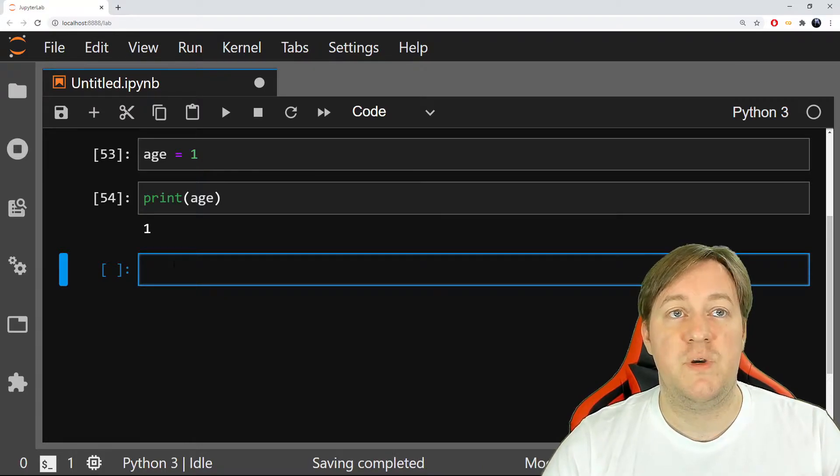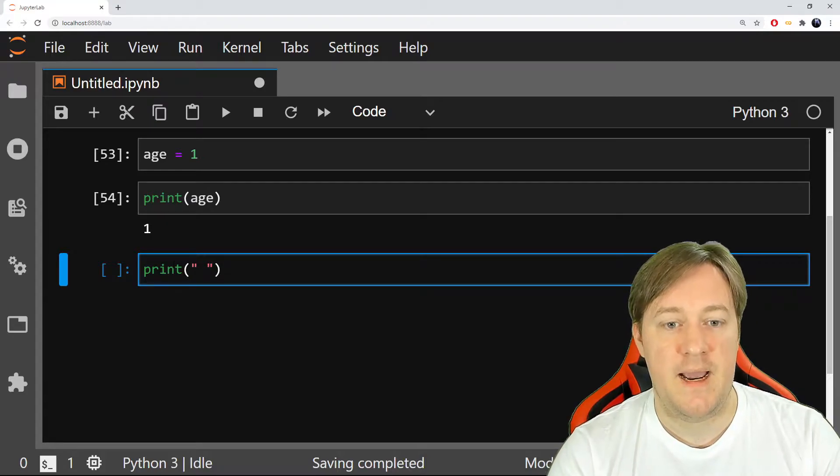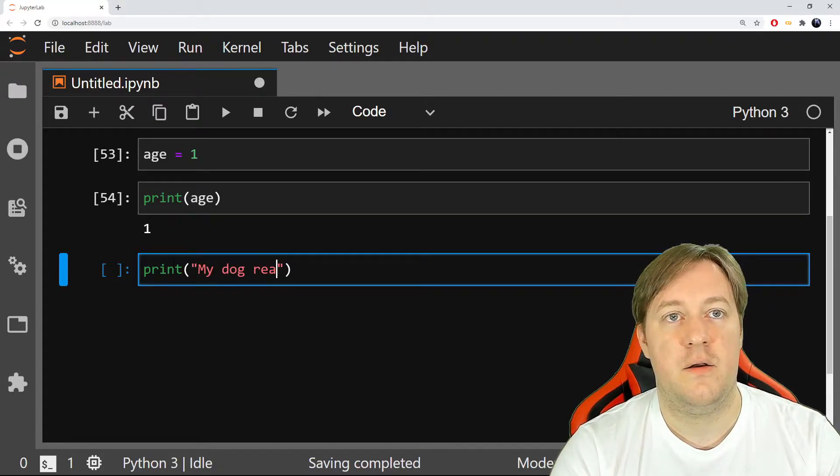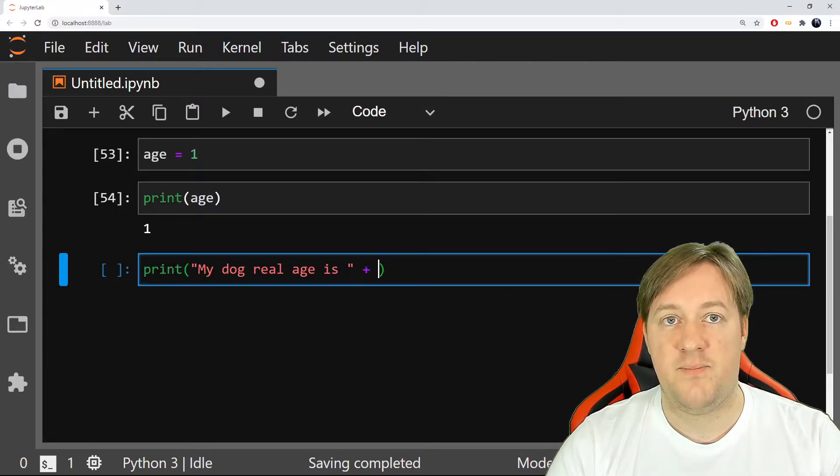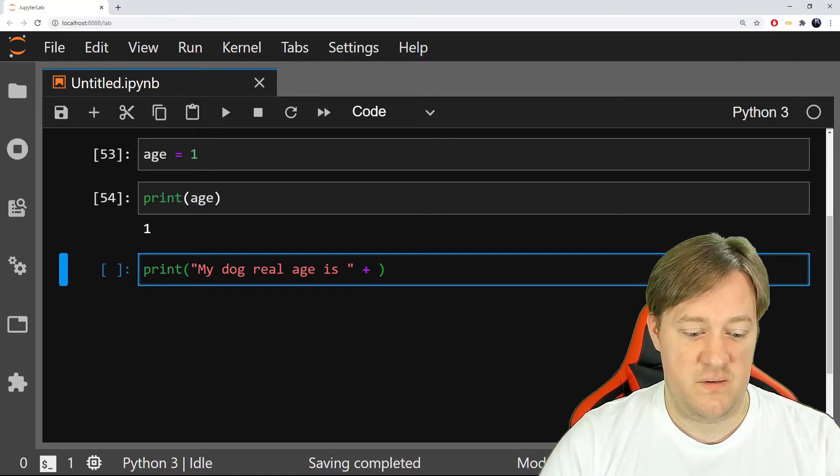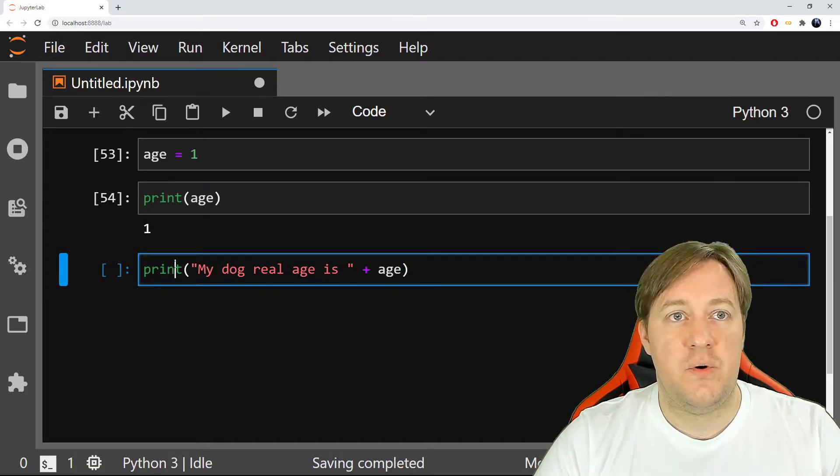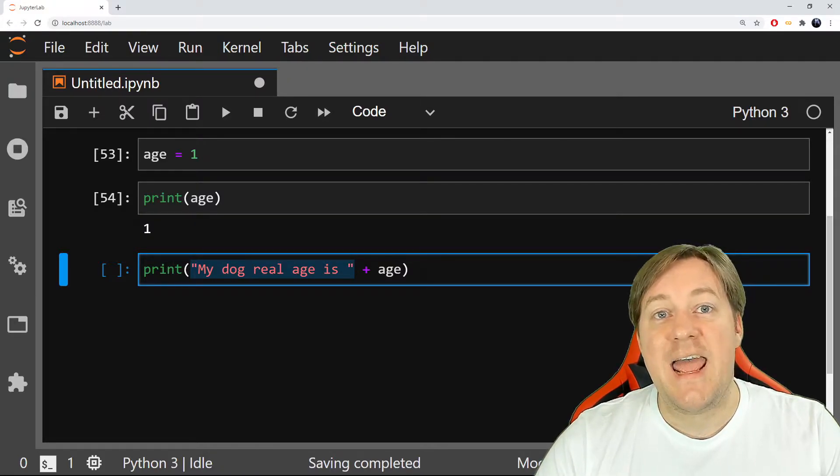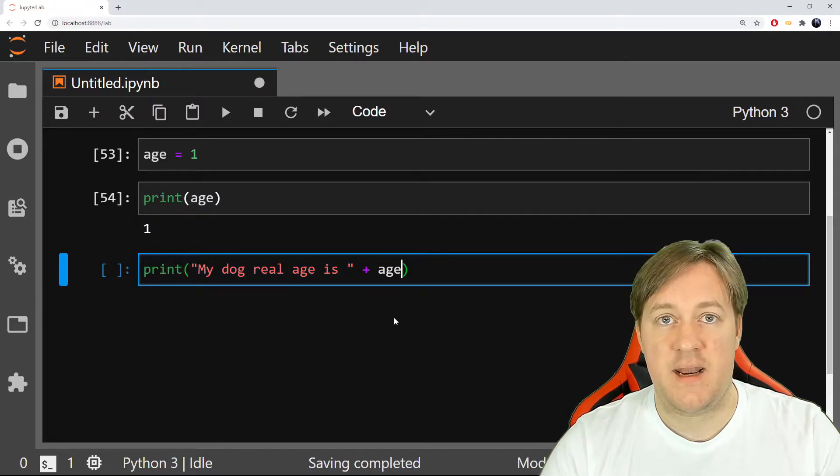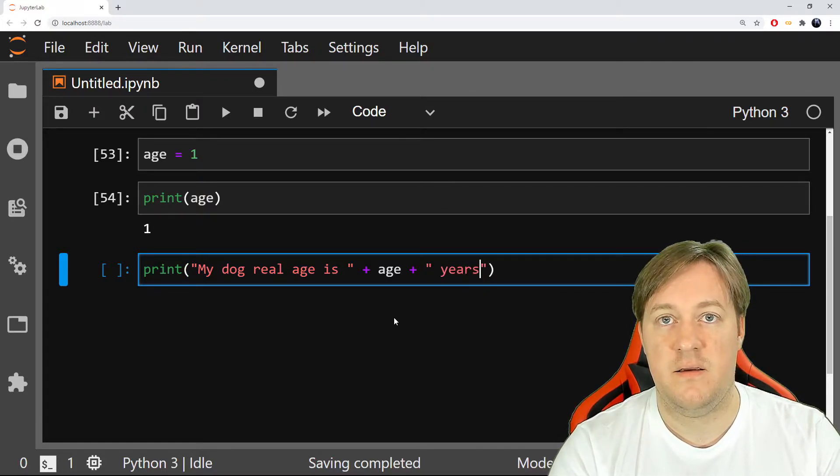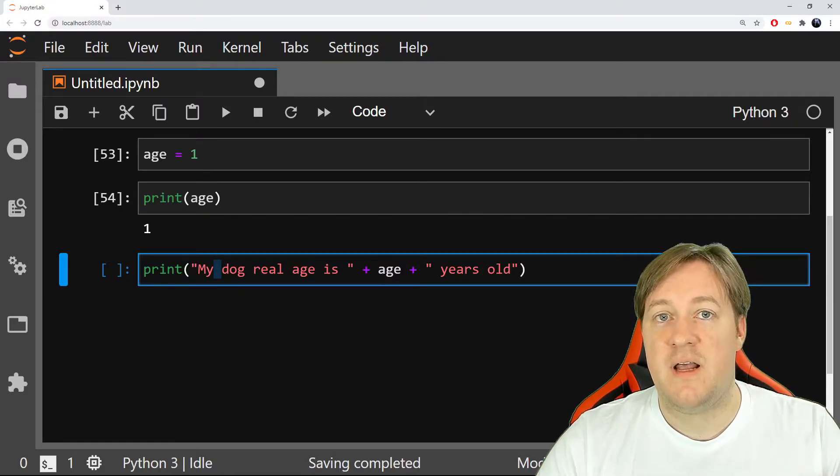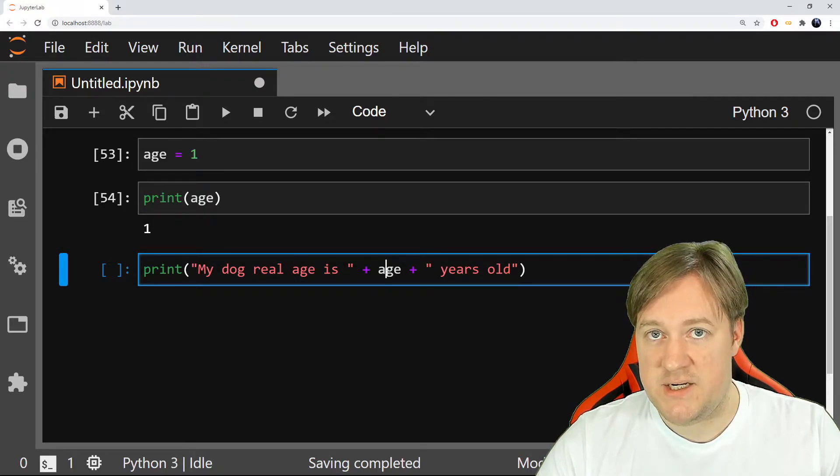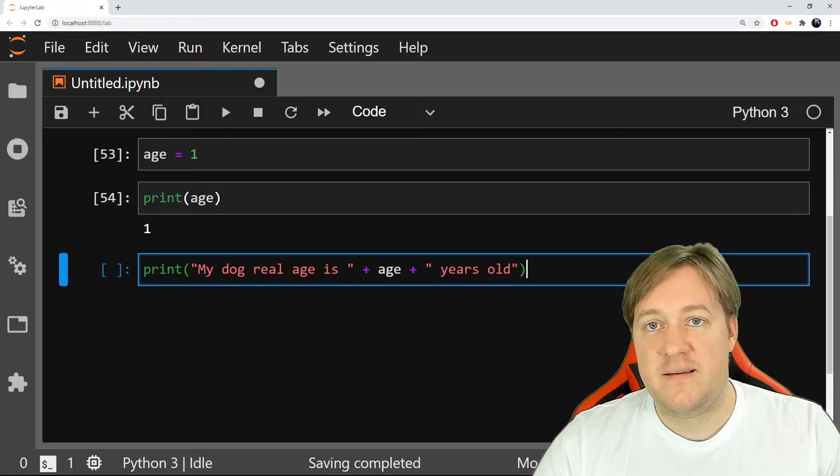So I could retake the sentence we had at the beginning, and we could do this. I say, okay, my dog real age is, I keep a space, and then I can add plus. There's a different way of doing this. Some people don't like using plus. I use this because it's easy and I never had any kind of issue. So look at this. It says, okay, this is the text you want to have, and you will add age after that. And then I can add plus, and I add some more text, one more space, and I say years old. So what will it do? It will print text, then it will add this age, and then it will do years old.